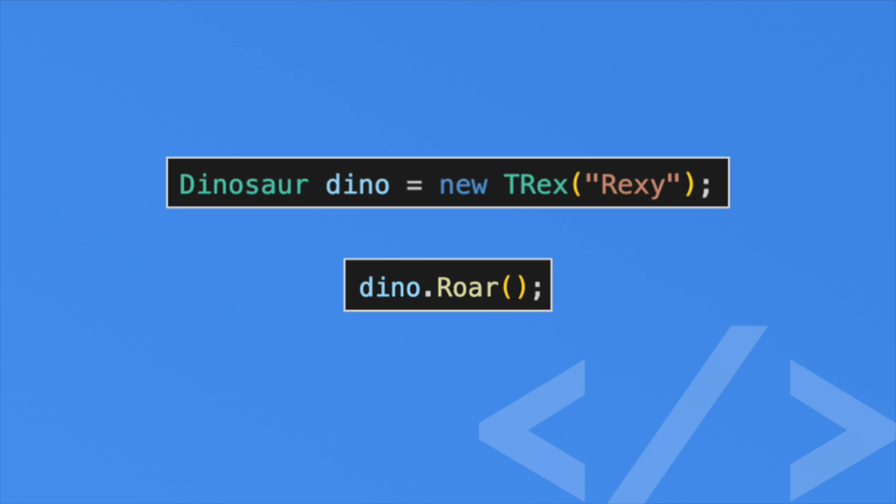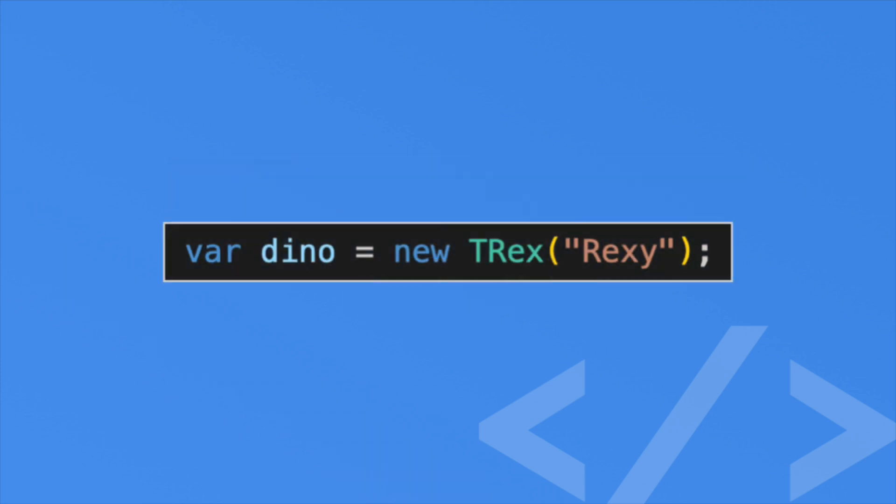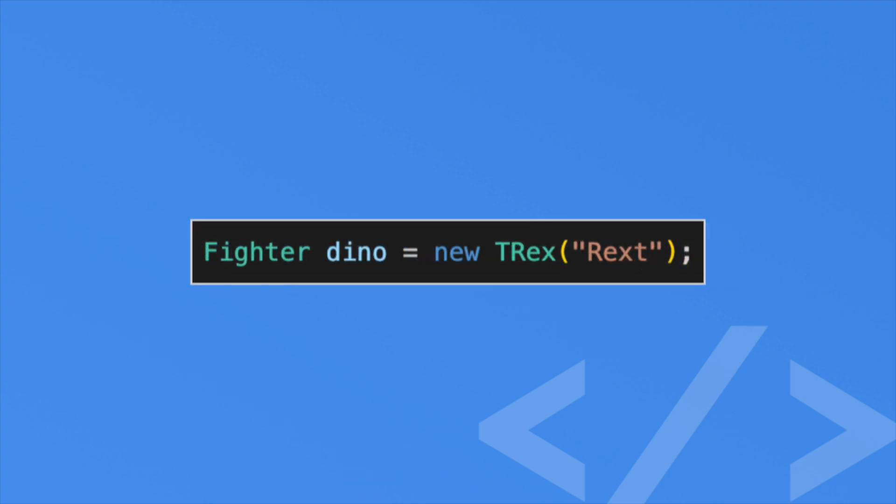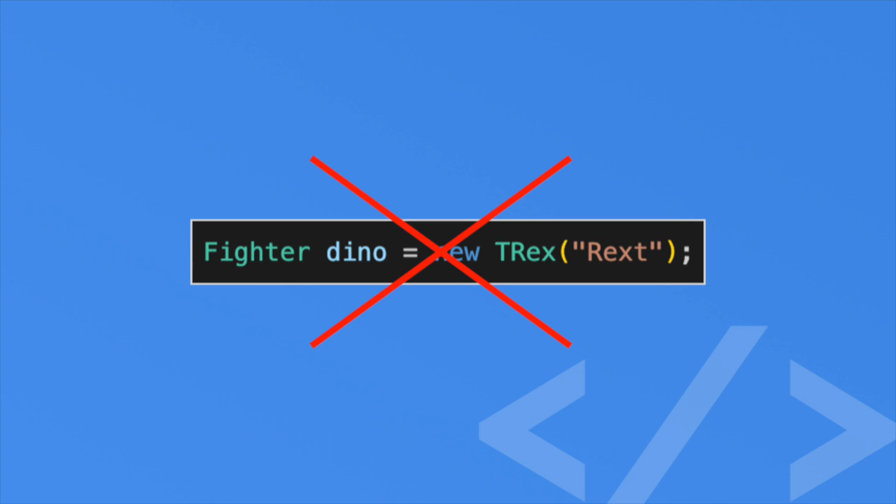When you have the same interface as the object, you can just use the var keyword. I always try to be explicit with my interfaces. One thing to note: you can't use an interface unrelated to the object. For example, you can't do something like this. The compiler will thankfully catch this error, because if you try to use a Fighter method on a T-Rex, you'll crash the game.